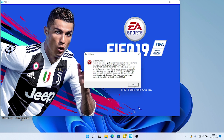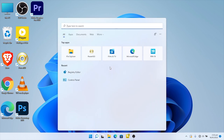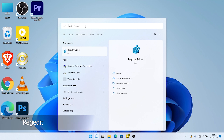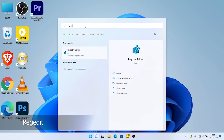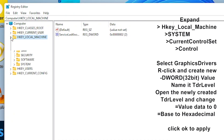To fix the FIFA DirectX error, click on the search icon on your taskbar and search for 'regedit'. Open the Registry Editor and run it as administrator. Now expand HKEY_LOCAL_MACHINE.